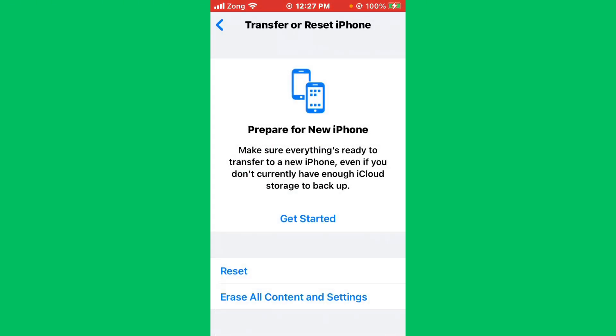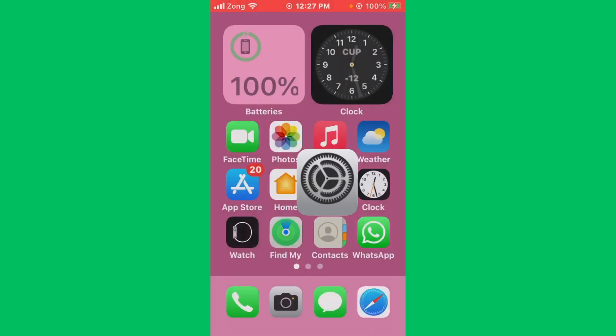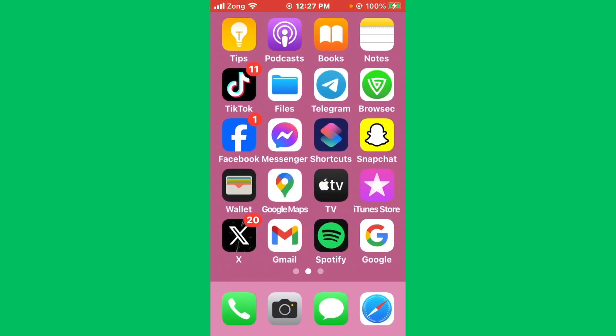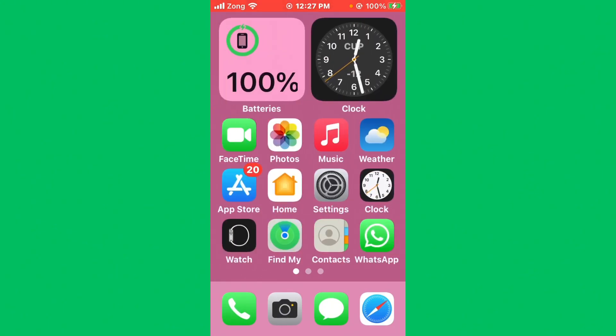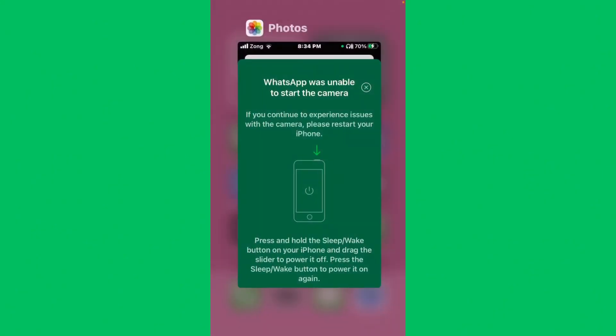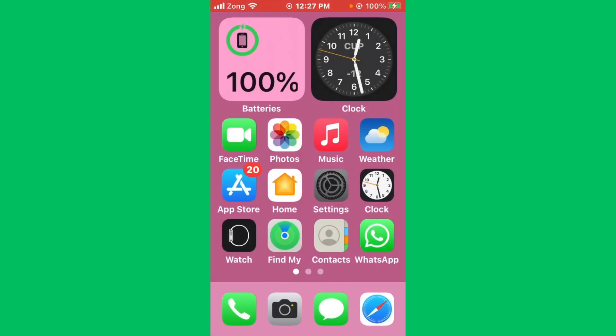If still the issue is not fixed and WhatsApp is not working well, then I'll tell you the second method. Check for conflicts with other apps. Maybe recently used apps are interfering with WhatsApp or camera, so you need to close them.